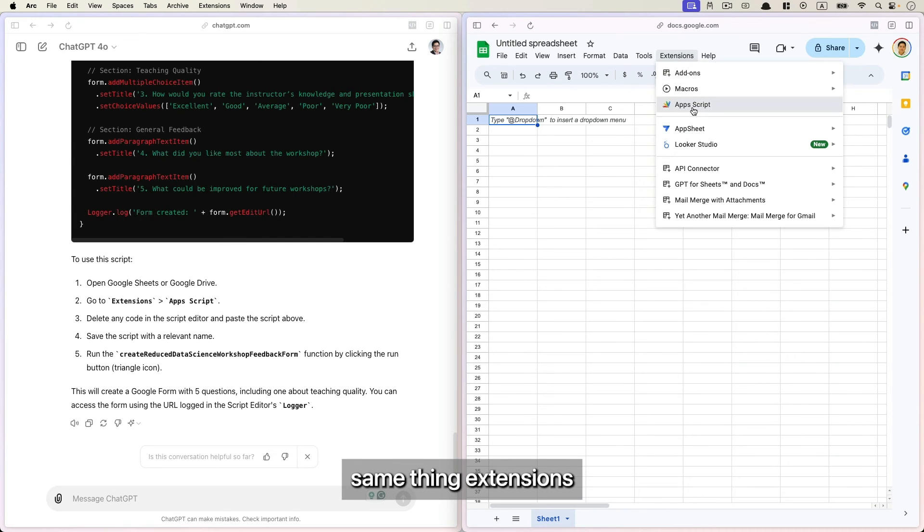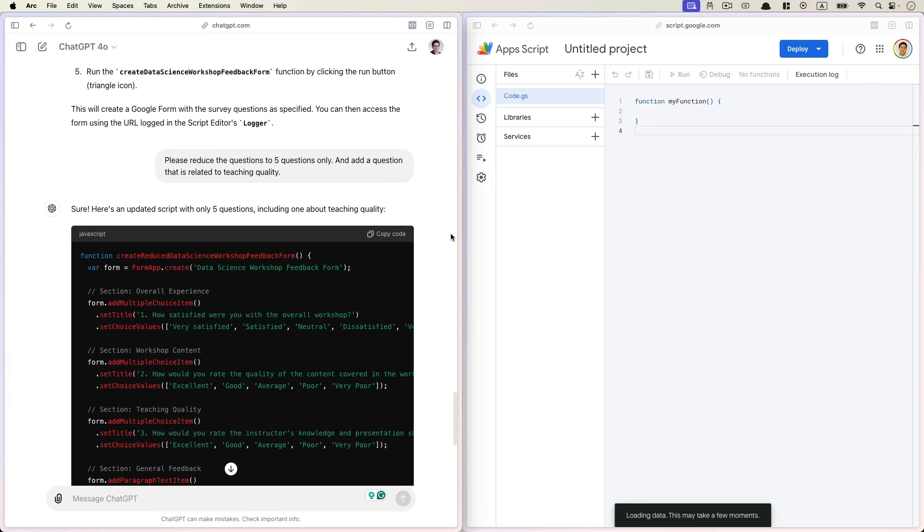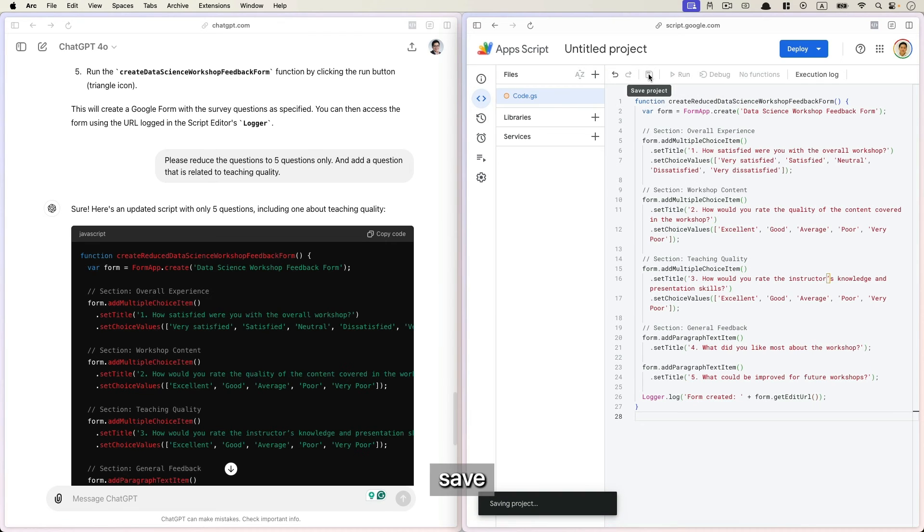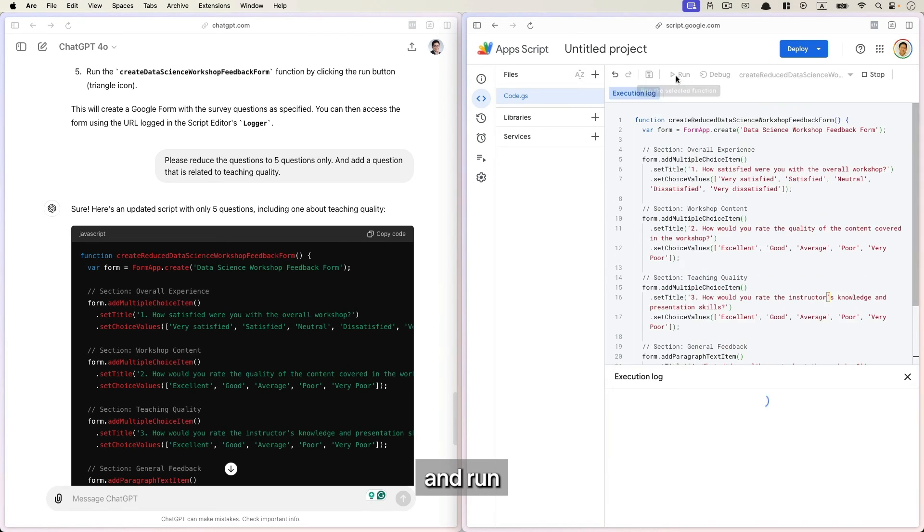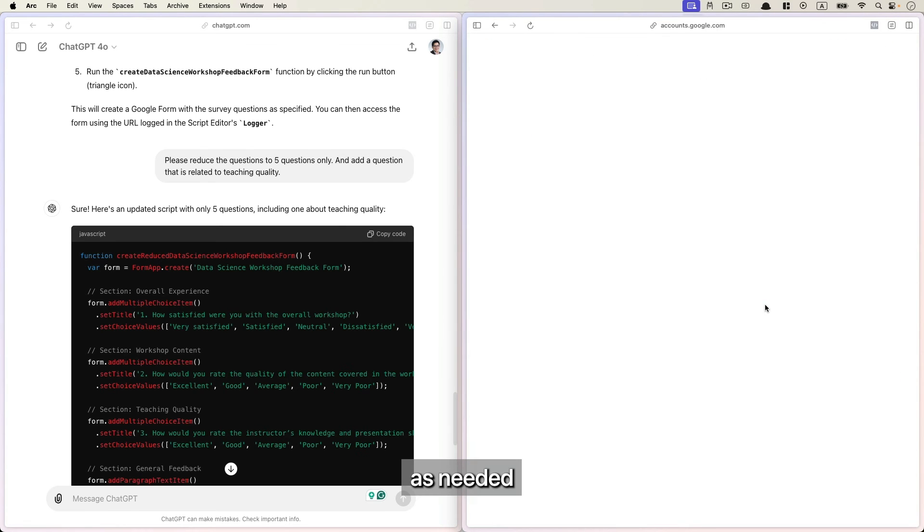Same thing, Extensions, App Script, copy the code, paste it, save.